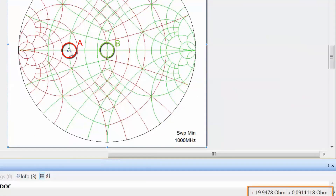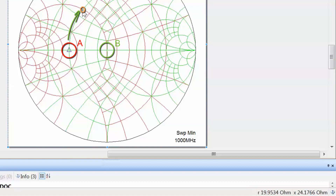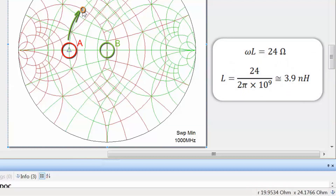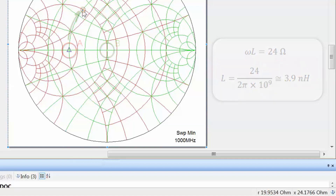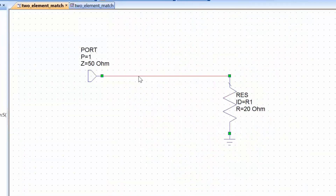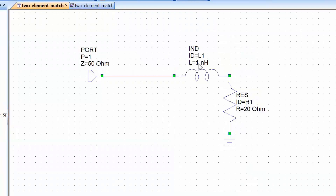Starting from the same point where reactance is close to zero, we move up the constant resistance circle to a point with a reactance of about 24 ohms. The difference in reactance is 24 ohms — positive, corresponding to adding a series inductor. We calculate the value of this inductor to be 3.9 nanohenries at the frequency of interest. Going back to the schematic, we add the inductor in series with the load and assign it the value of 3.9 nanohenries.